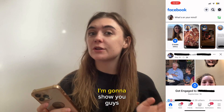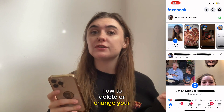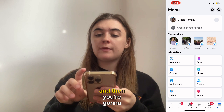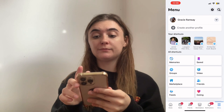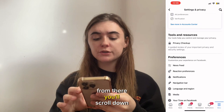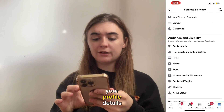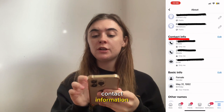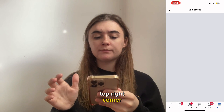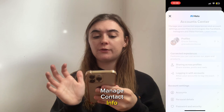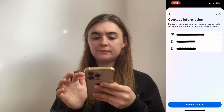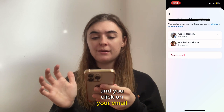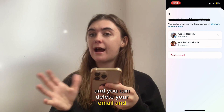As a bonus tip today I'm gonna show you how to delete or change your email on Facebook. Hit the menu button in the bottom right corner, then hit the settings button in the top right corner. From there, scroll down until you find your profile details, and when you get to contact information click Edit in the top right corner and then press Manage Contact Info. It's gonna bring up your contact information and you'll click on your email where you can delete it and add in a new one.